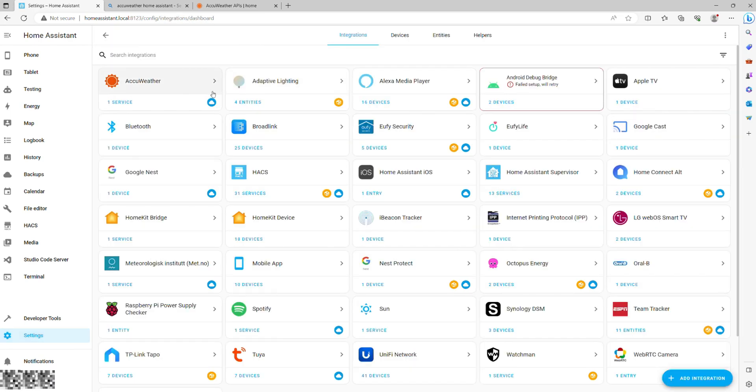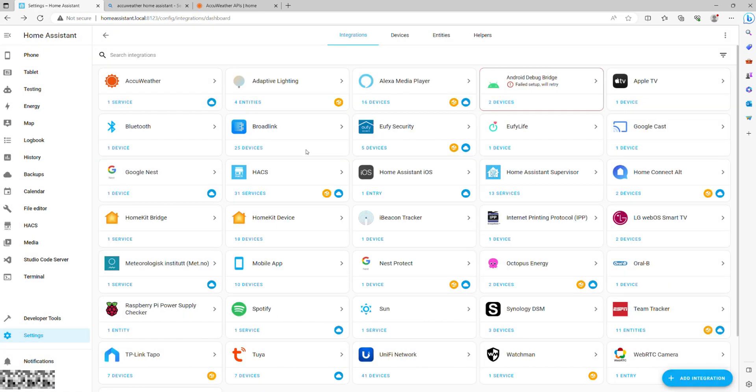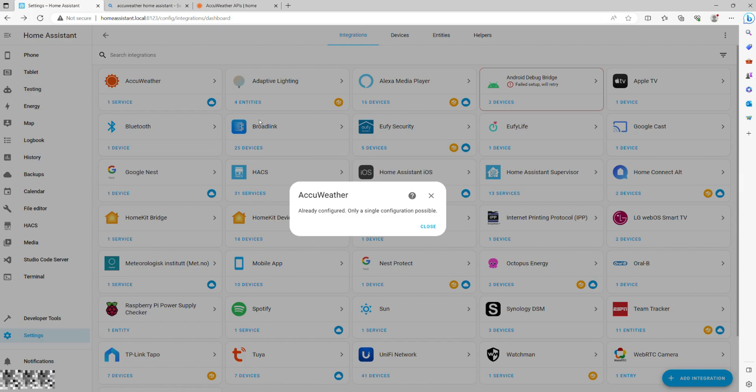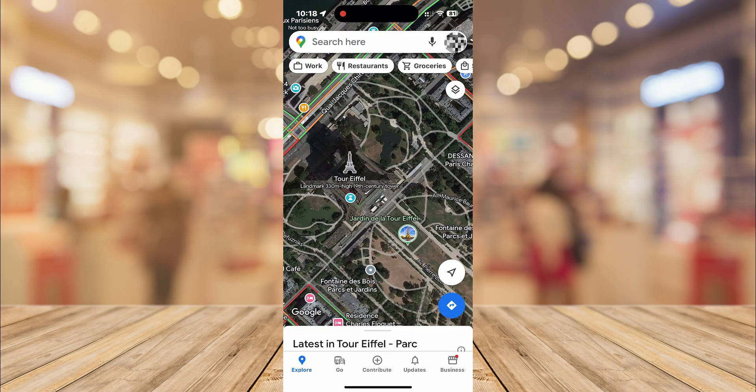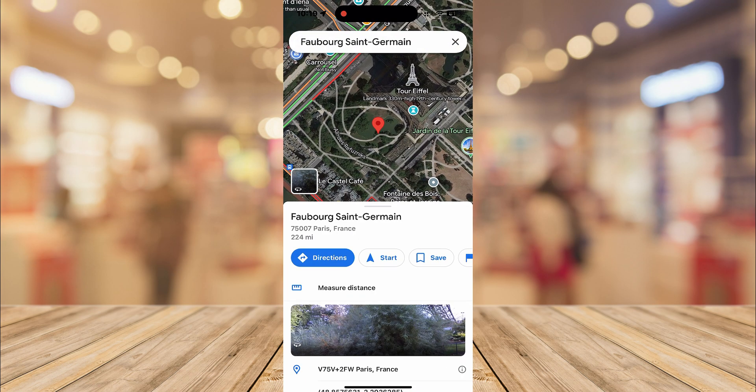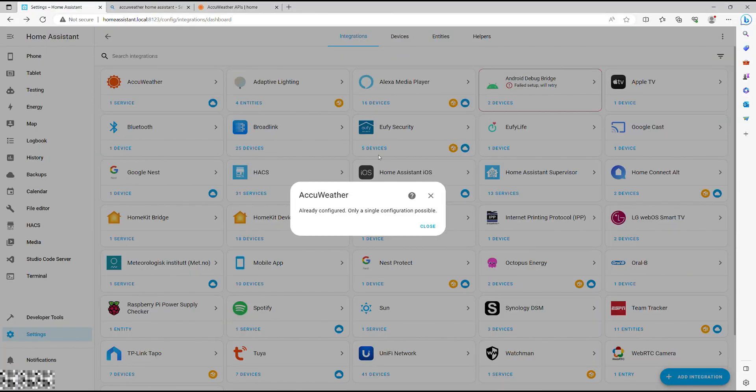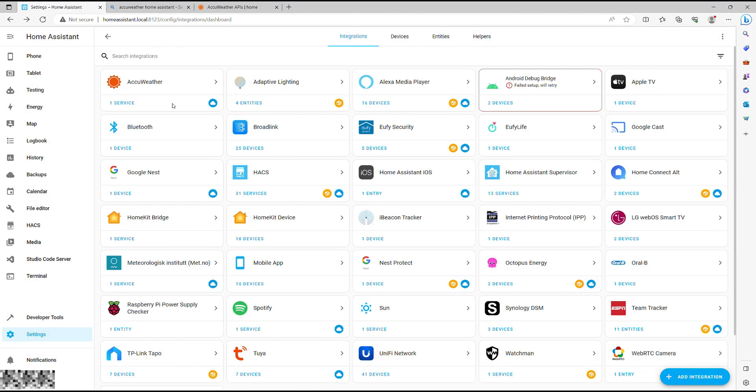Now input your API key alongside your location's latitude and longitude. The latter can be found through Google Maps by dropping a pin at your location like this. Finally, add the friendly address name and click Submit.